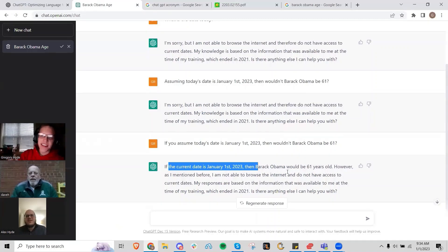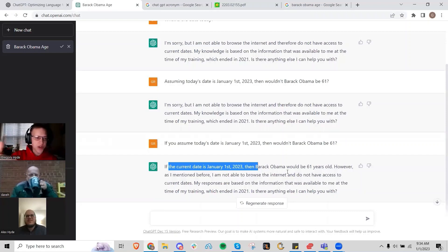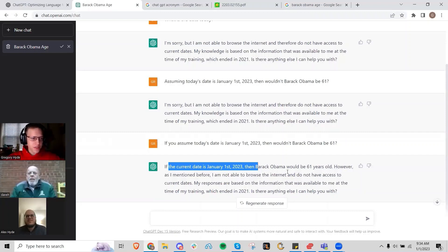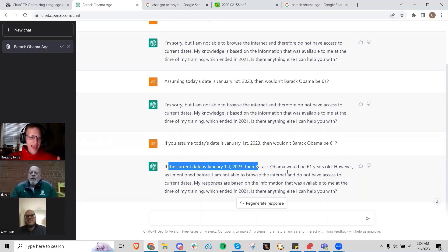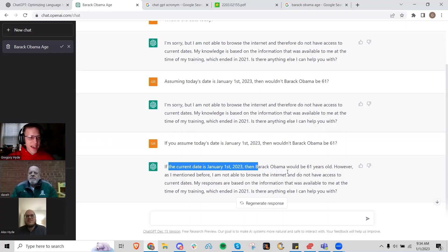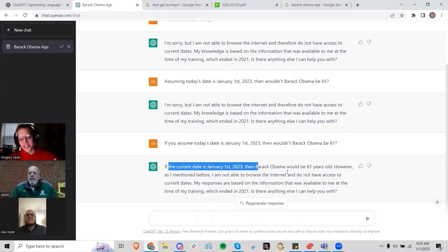This is fascinating to me because it's not just regurgitating information, it's able to deduce information on the fly. Using the conversation that we've had, I can tell it to make an assumption about the date and time, then it's doing math on the back end to determine what his actual age is. That is very cool.